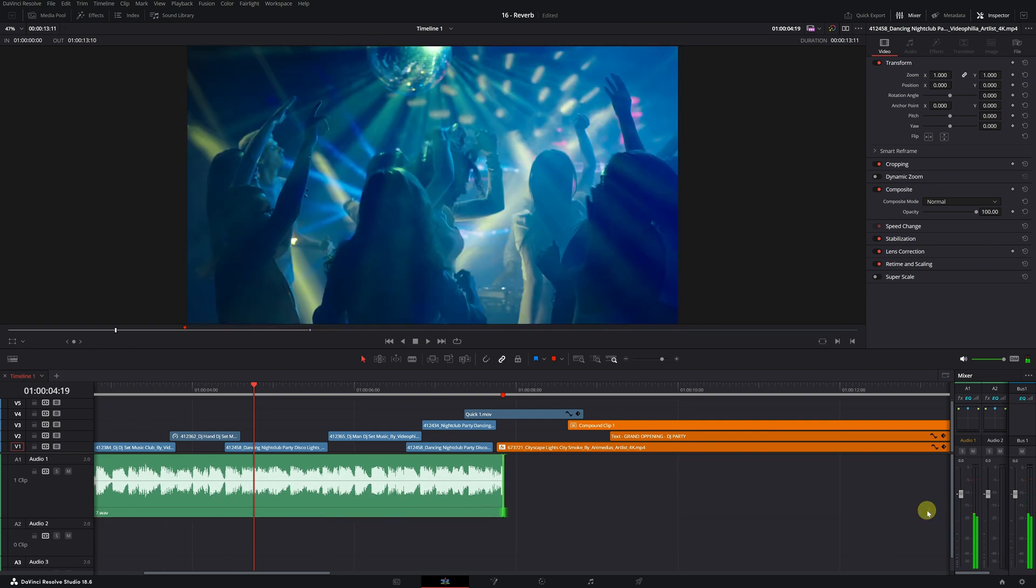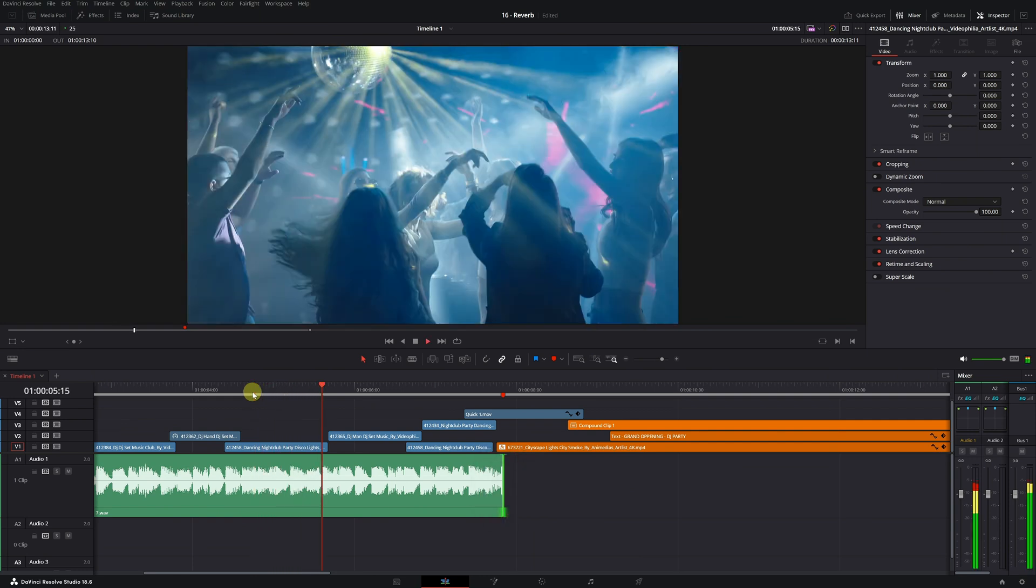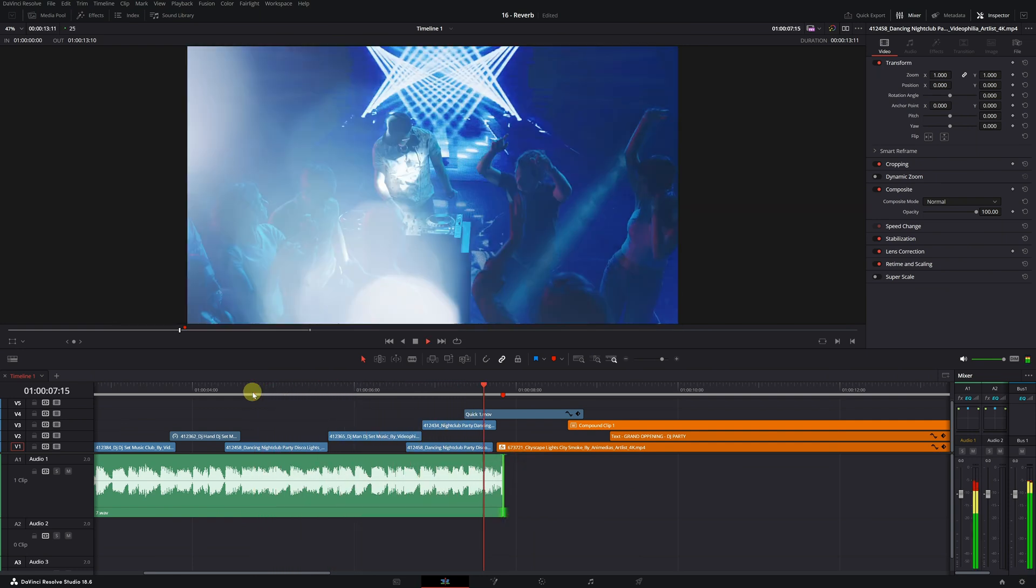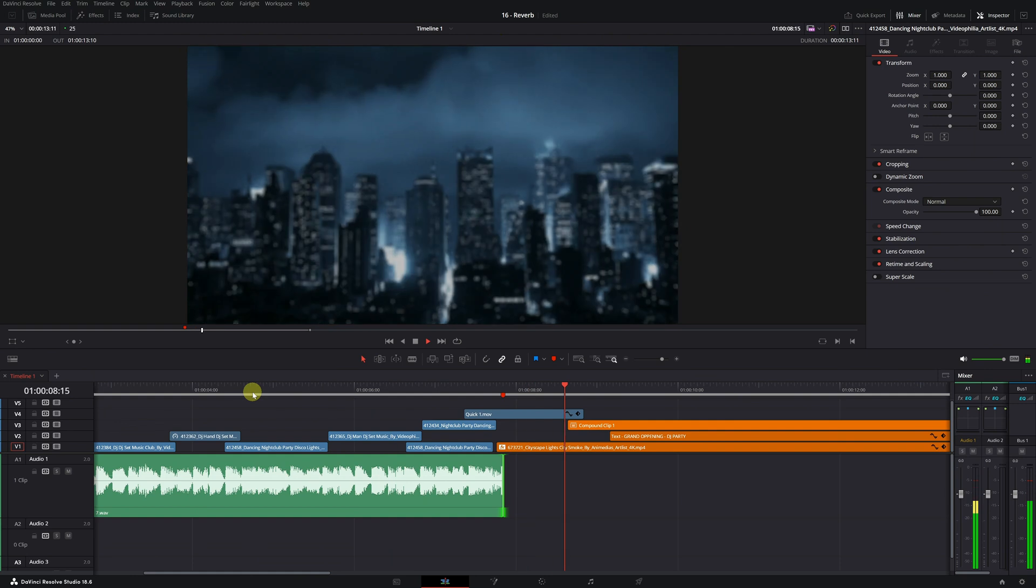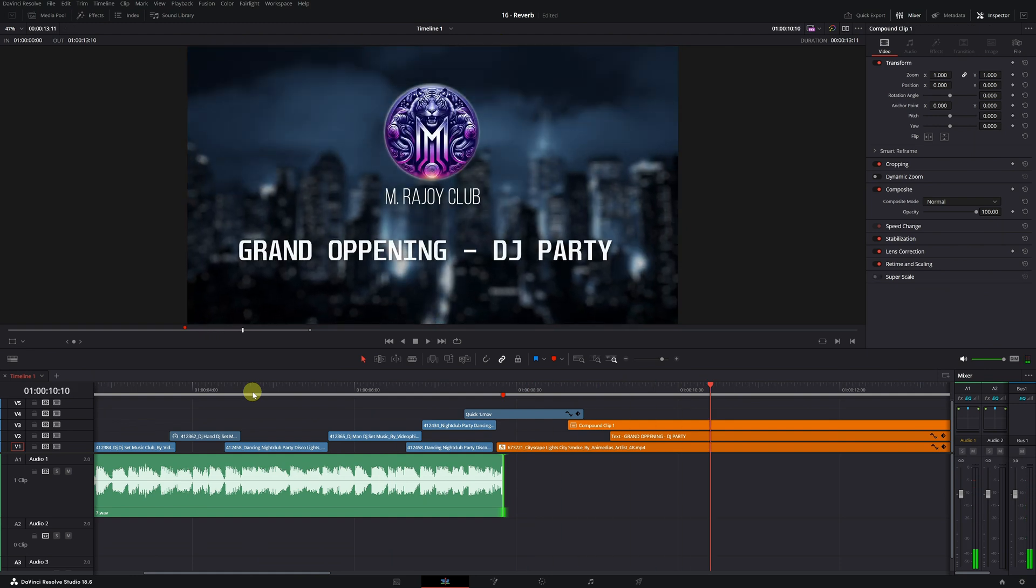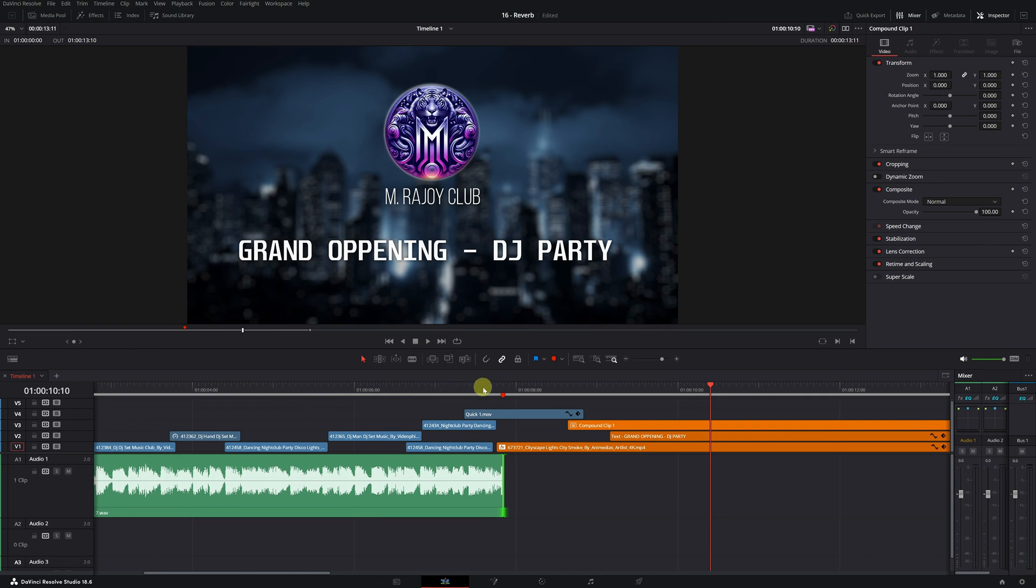Using this reverb effect from DaVinci Resolve, you can end the song naturally, because if we cut the song abruptly, it will end up sounding bad. We can't finish the video this way, it's not professional. Now I'll show you how to correctly apply the reverb effect. Let's get started.